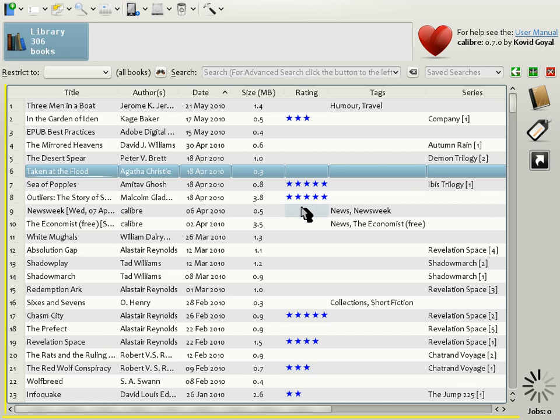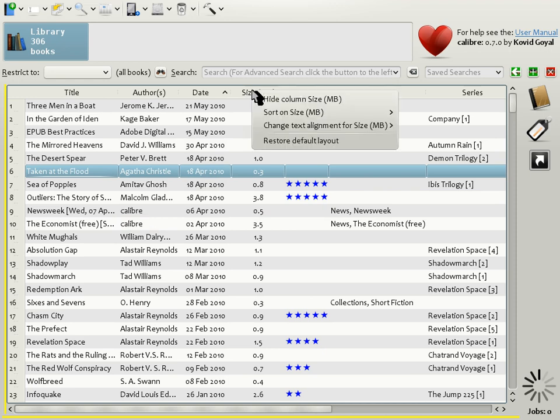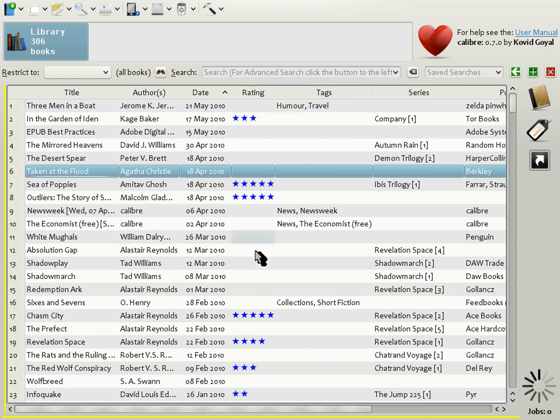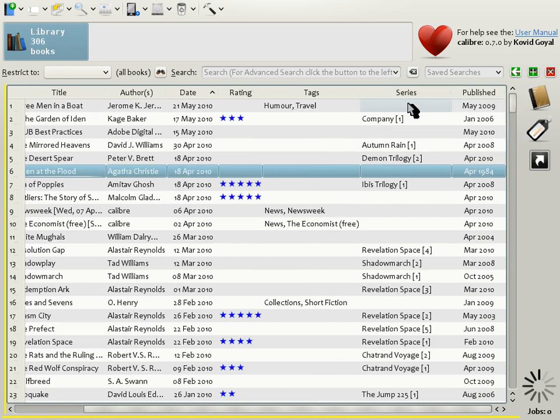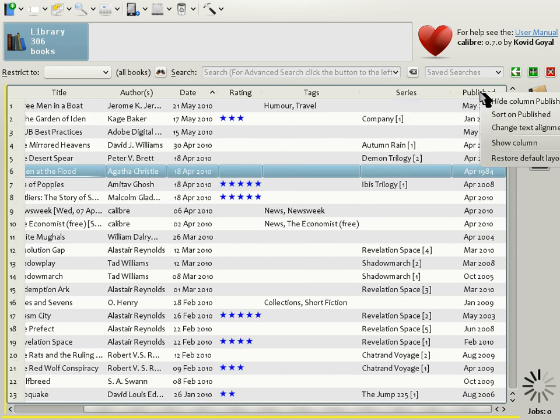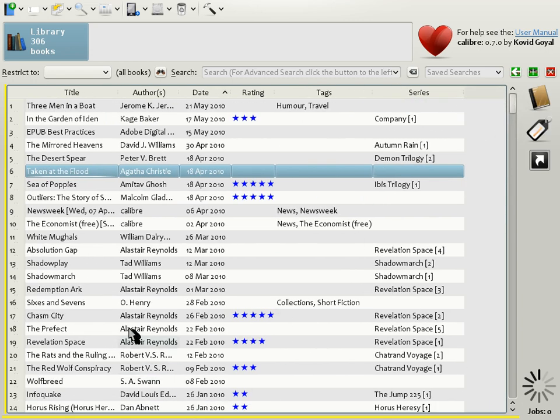Now, supposing you decide you don't want to see all these columns, an individual column can be hidden by simply right-clicking on its title and choosing Hide Column. So for example, let's hide the columns for Publisher and Published. We are left with Title, Authors, Date, Rating, Tags and Series.